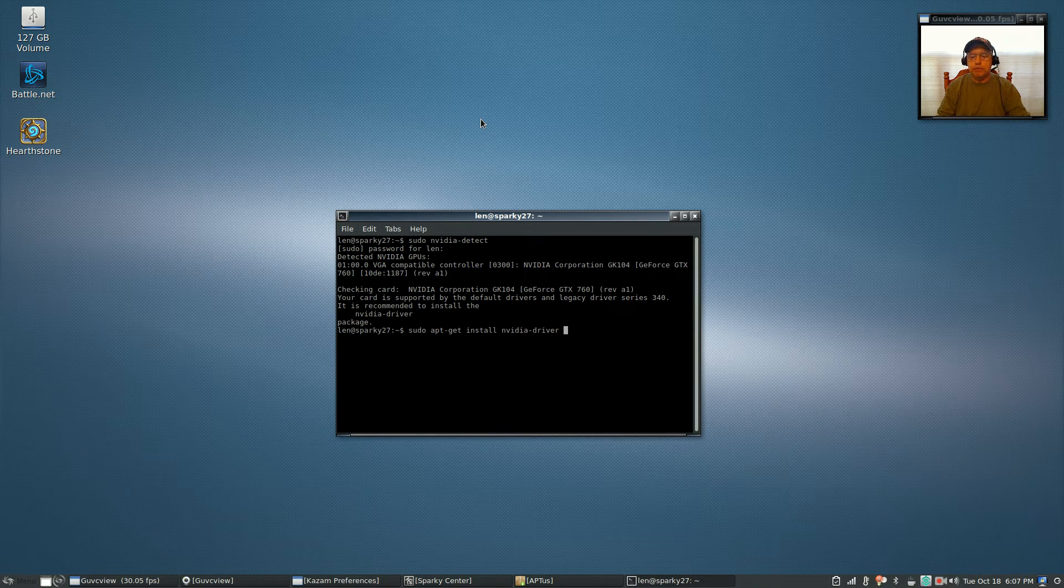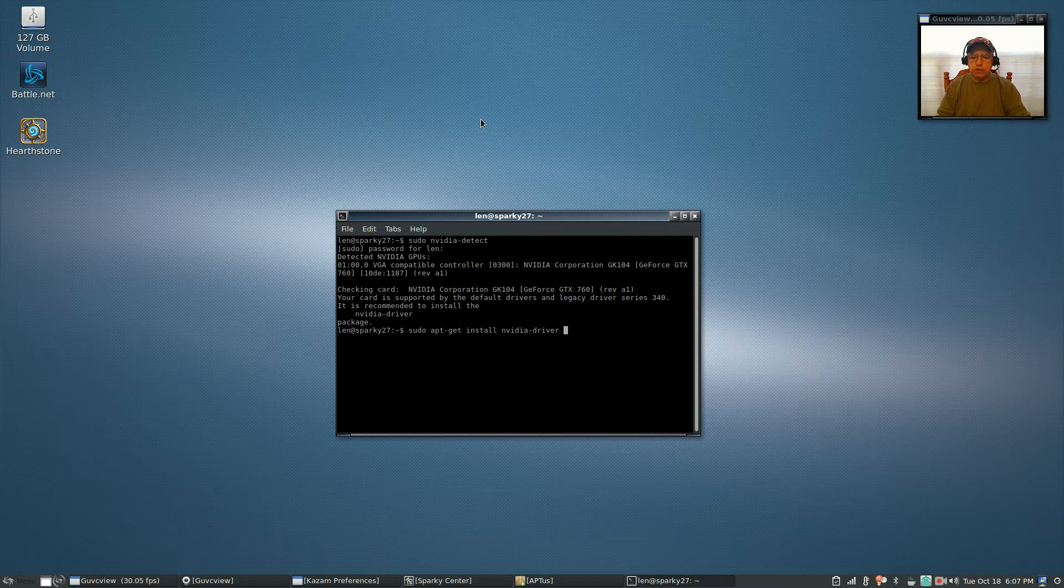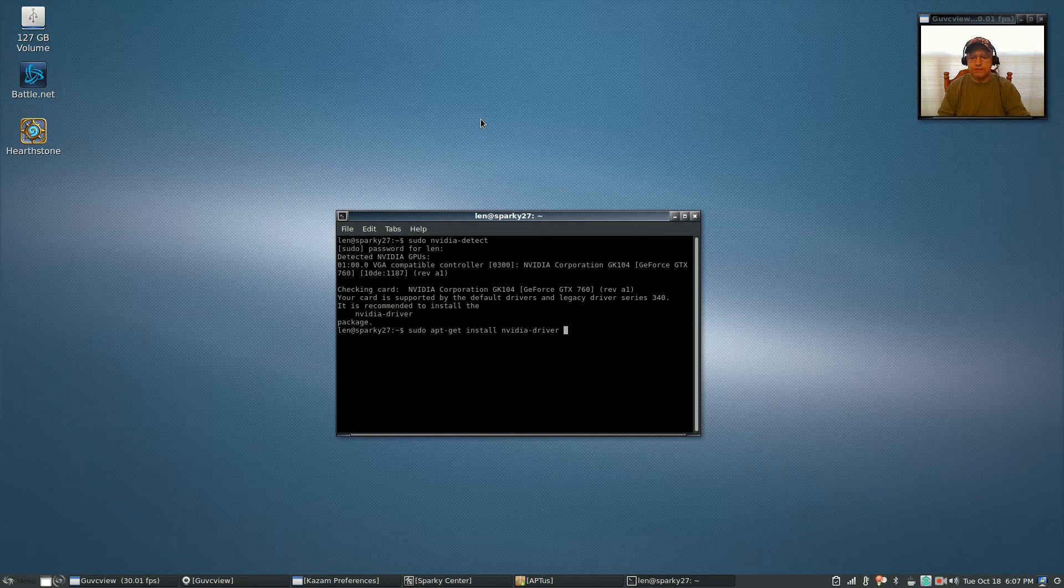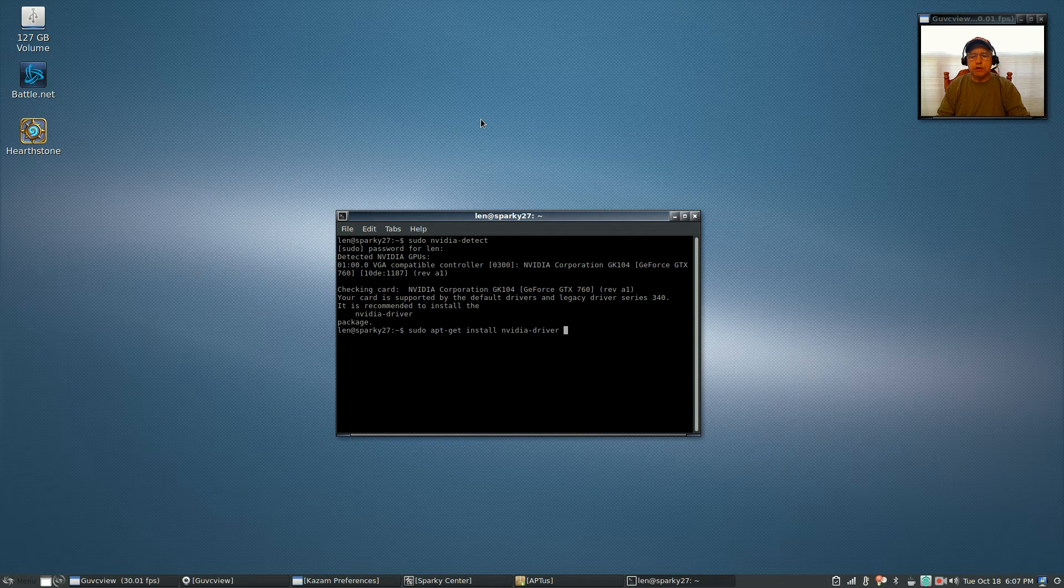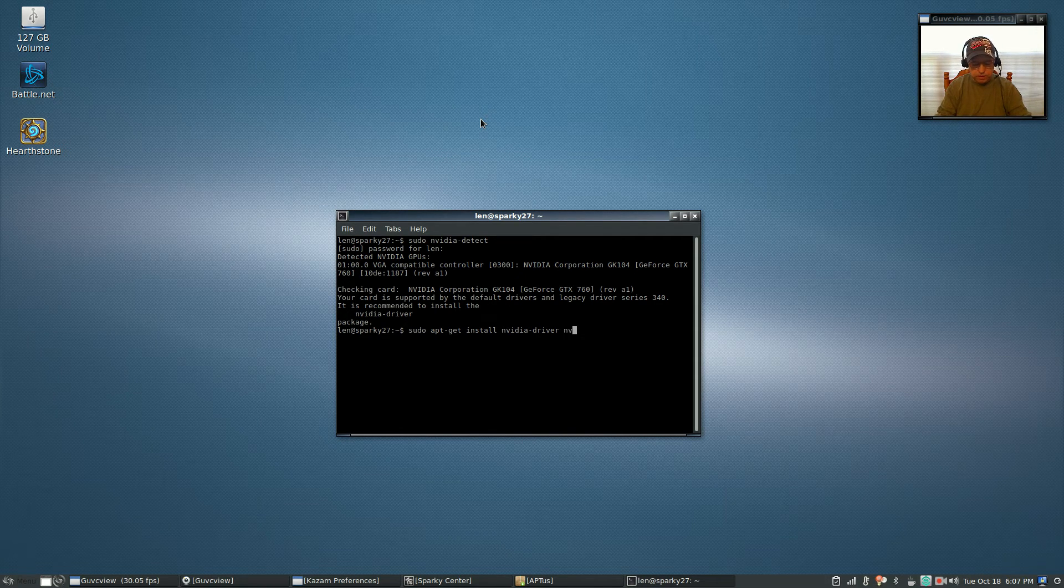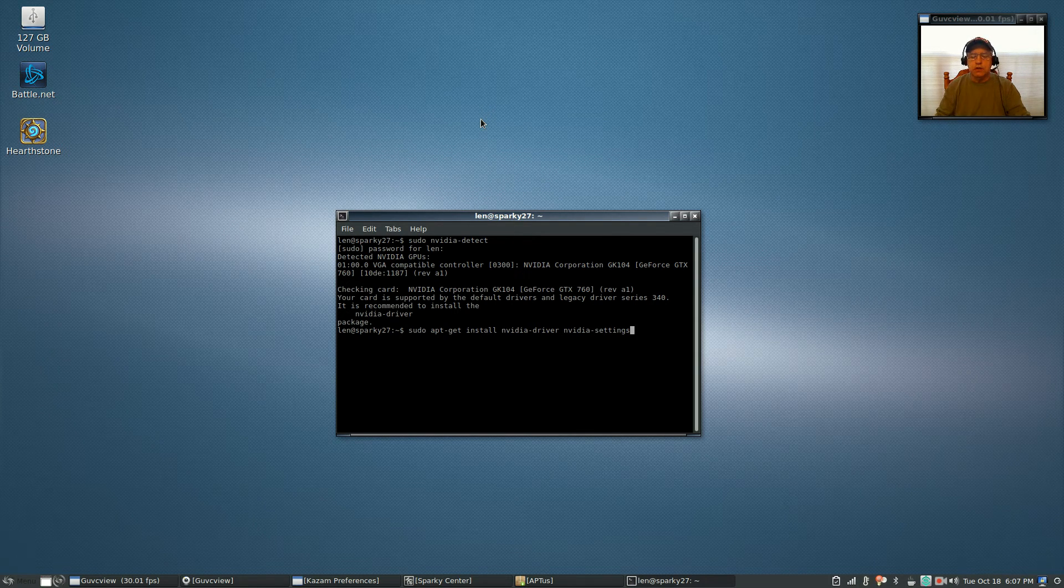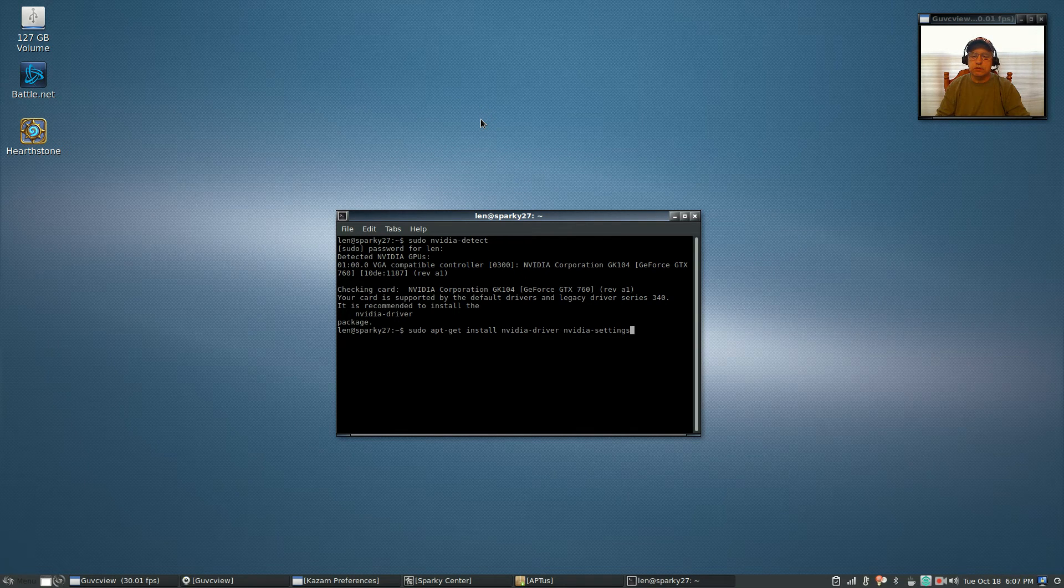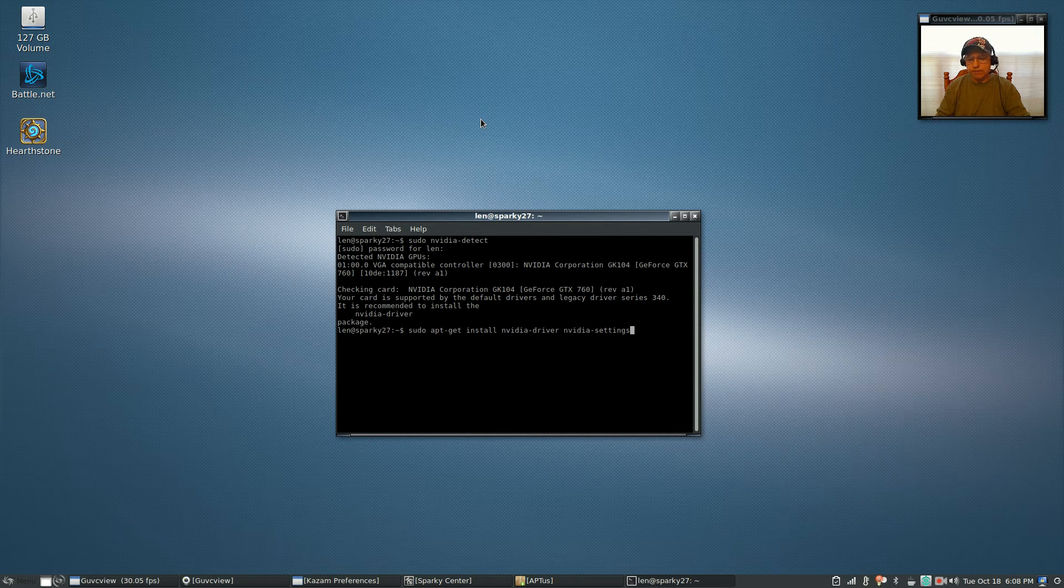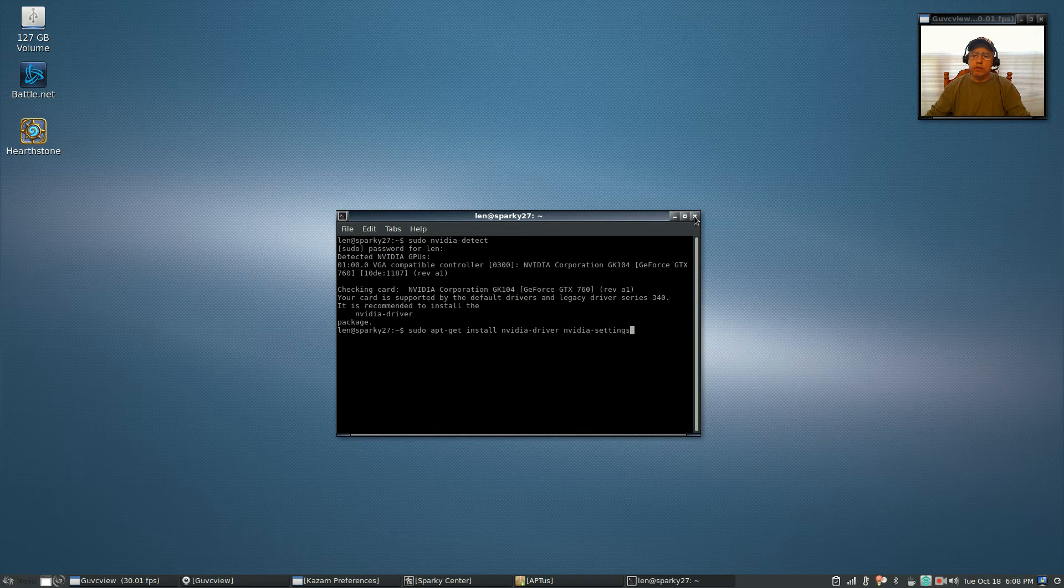Keep in mind this is Debian testing within Sparky Linux, so it's going to install the appropriate driver from the testing repositories. So if you run sudo apt-get install nvidia-driver, and then what I want you to do is install nvidia-settings because it doesn't do that by default. So you're going to install sudo apt-get install nvidia-driver space nvidia-settings, press enter.